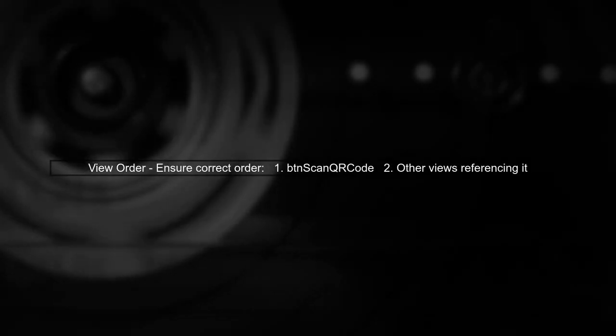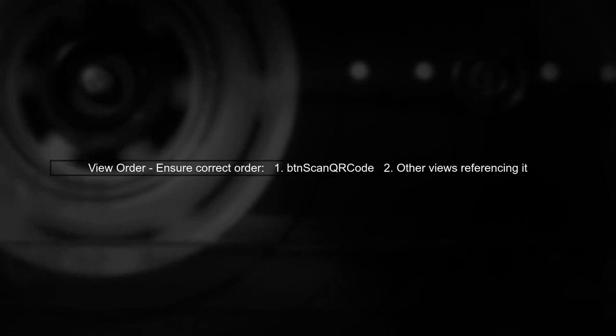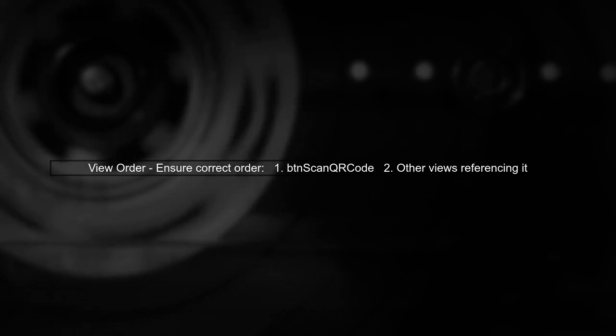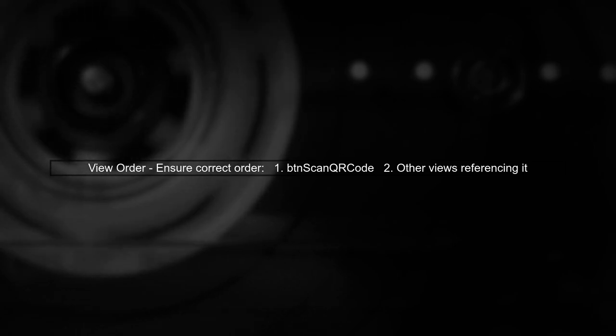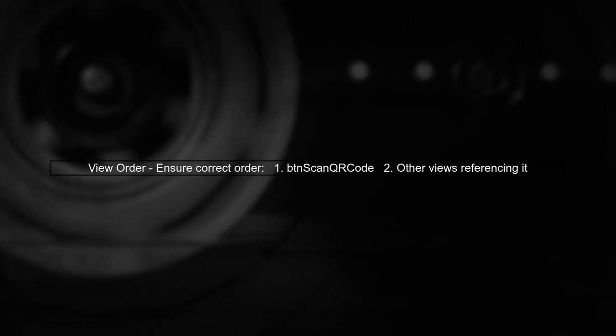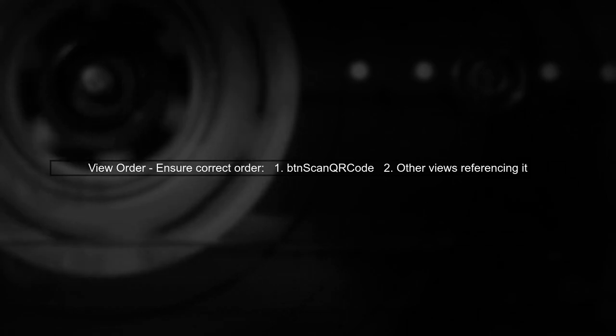Another potential issue is the order of your views. In ConstraintLayout, all views must be defined before they can be referenced. Make sure that BTN scan QR code is declared before any views that reference it.